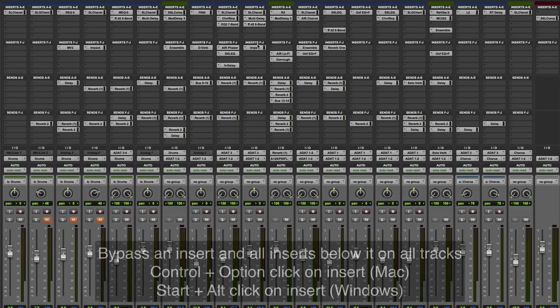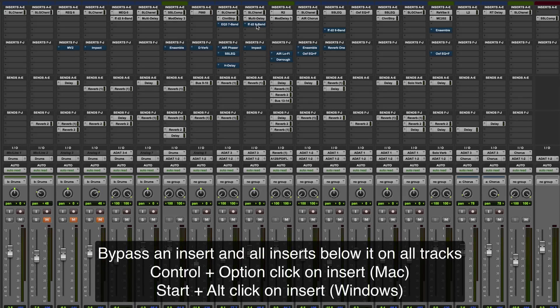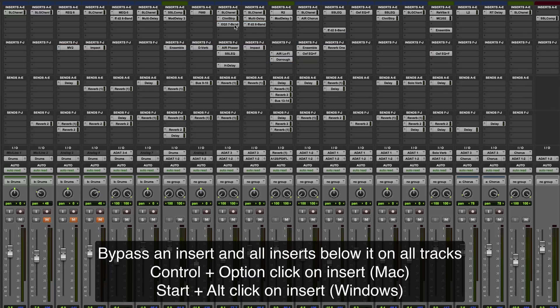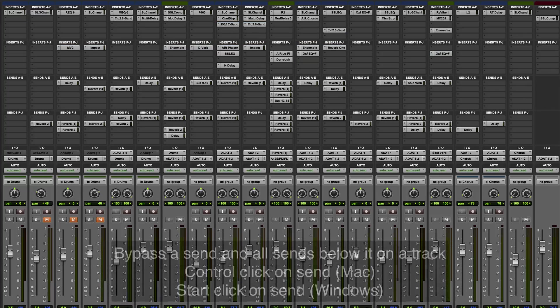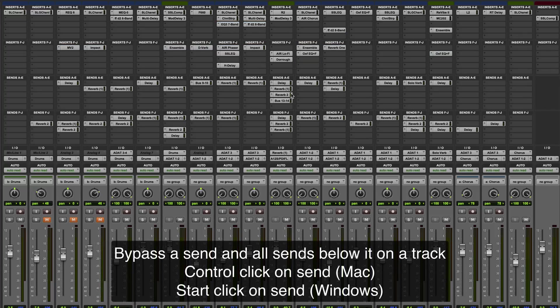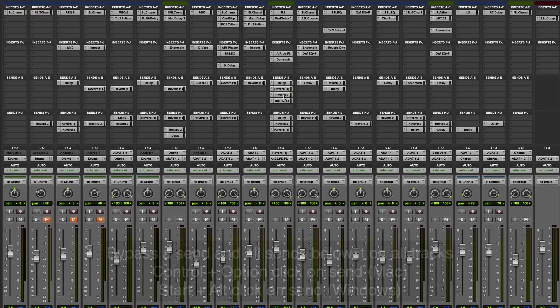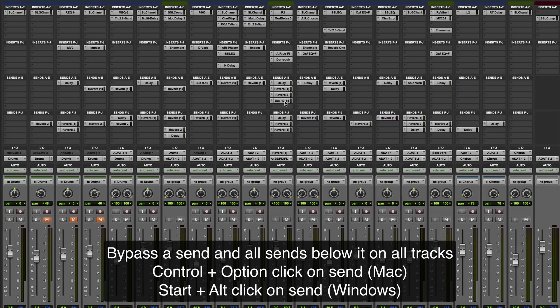If you want that to happen across all tracks rather than just the one you're clicking on, then it's control option click. You can see that will bypass everything from whichever insert I click. Similar shortcuts apply across sends: control click a send to bypass that and all sends below on that track, control option click on the send to bypass it and all sends below it across all tracks.